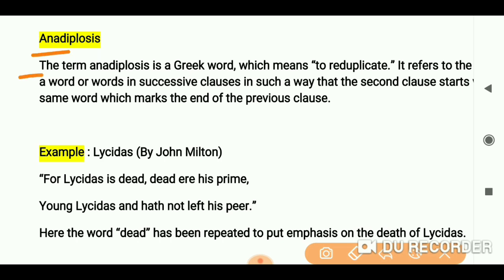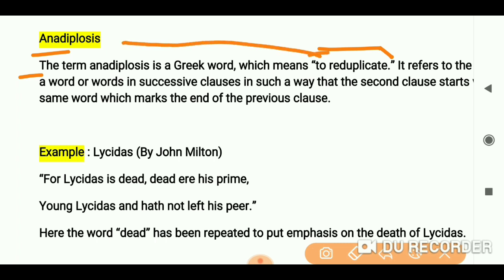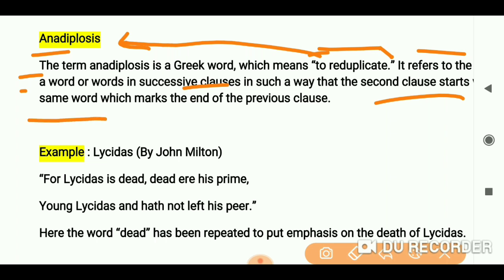You can remember the keyword: wherever there is anadiplosis, there will be duplication — you will duplicate something. It refers to the repetition of a word or words in successive clauses, in such a way that the second clause starts with the same word that marked the end of the previous clause.